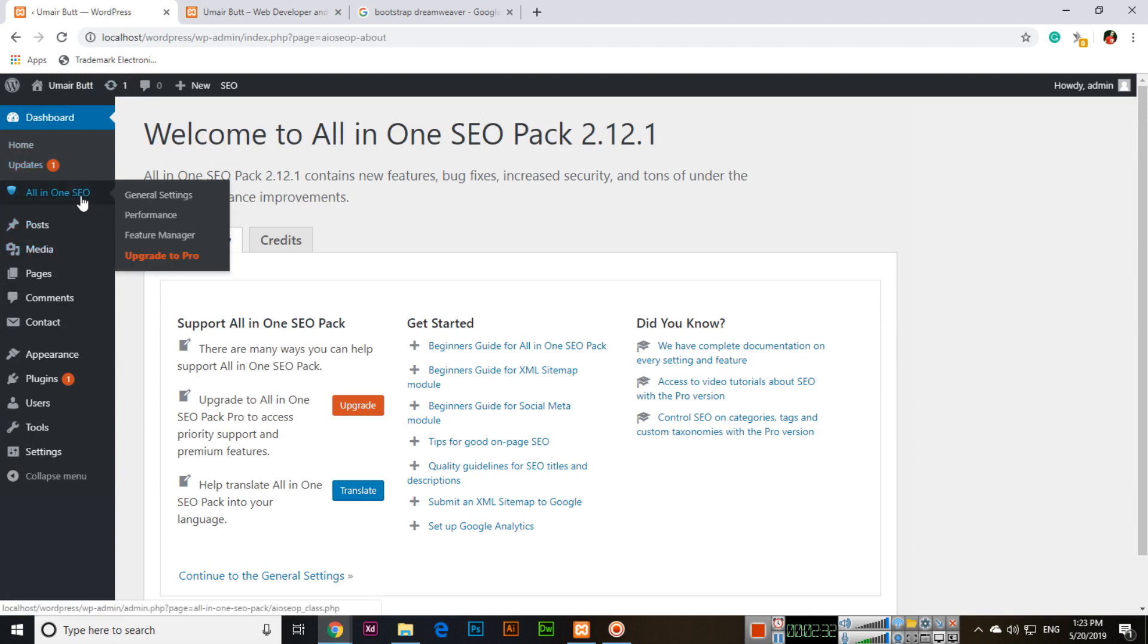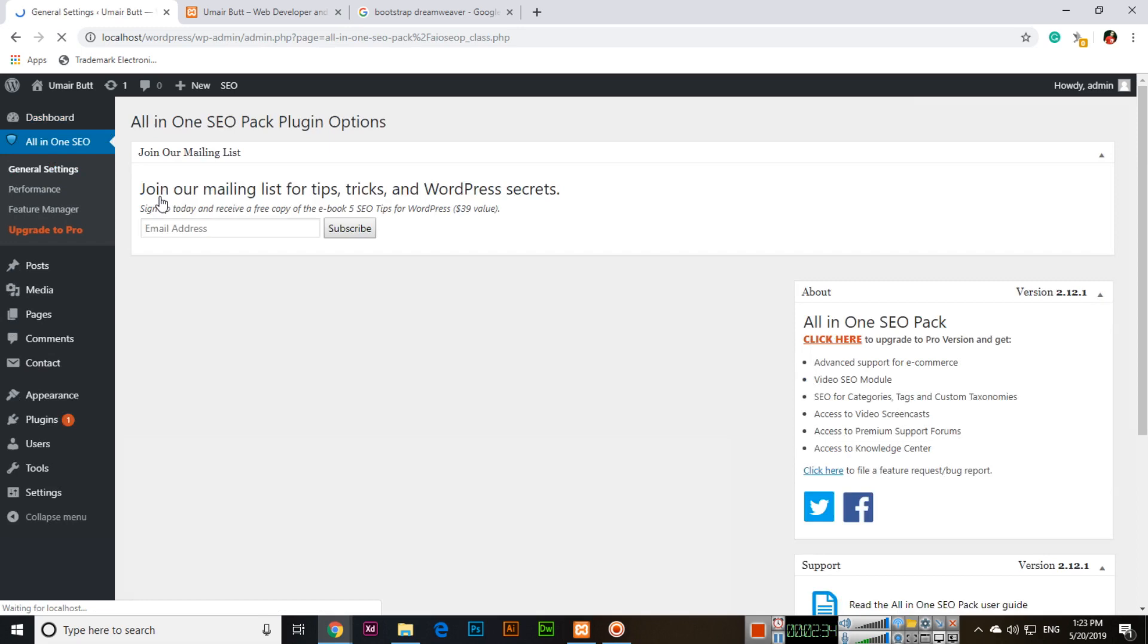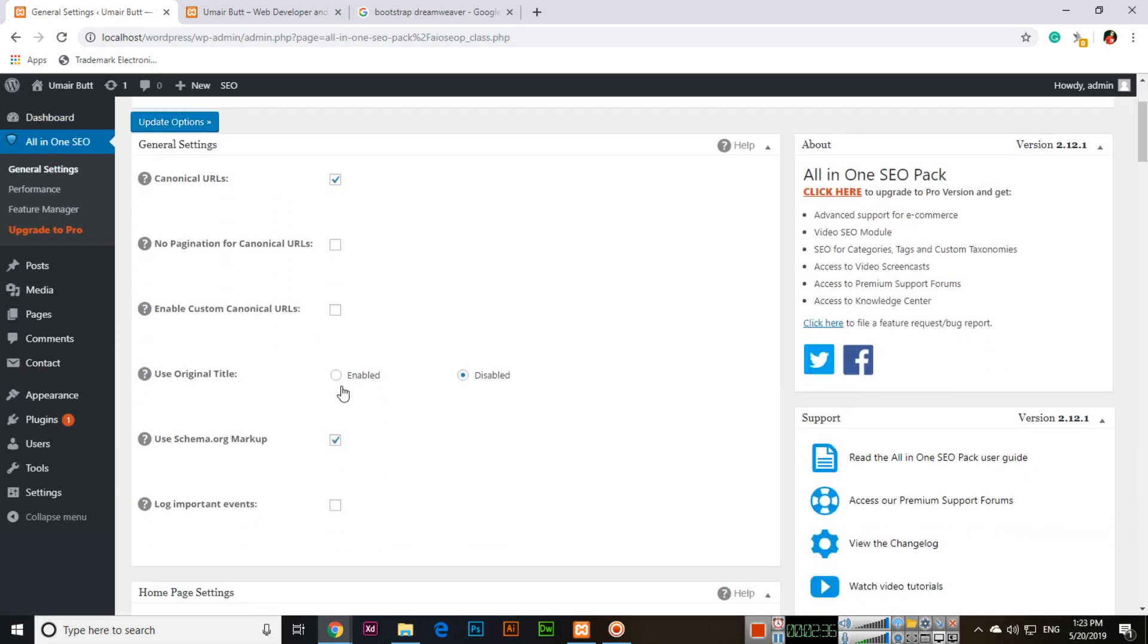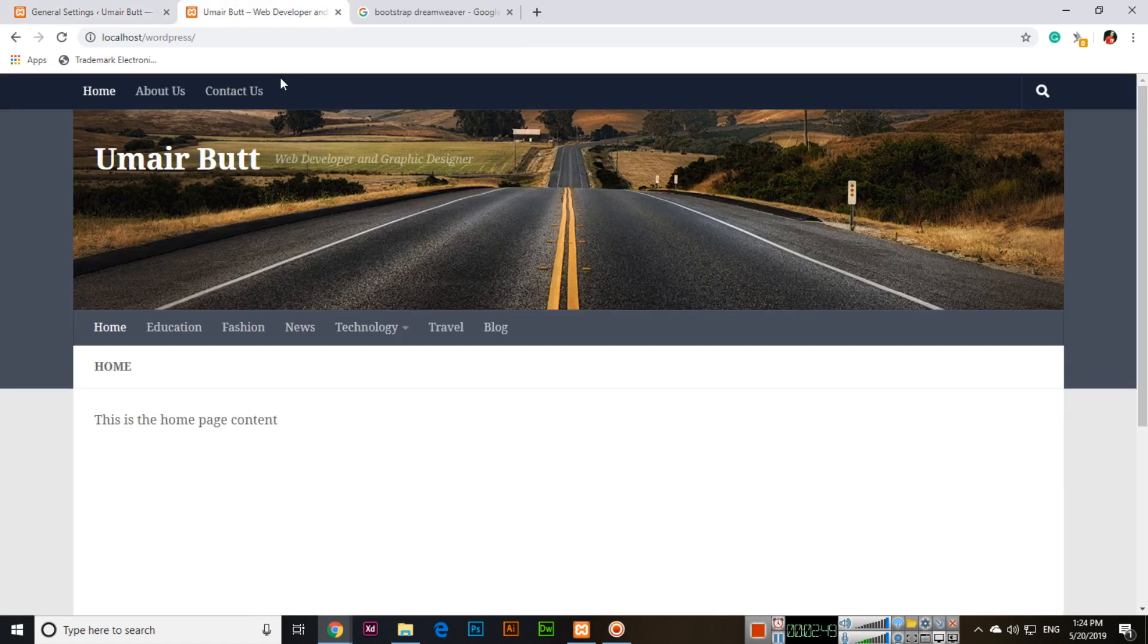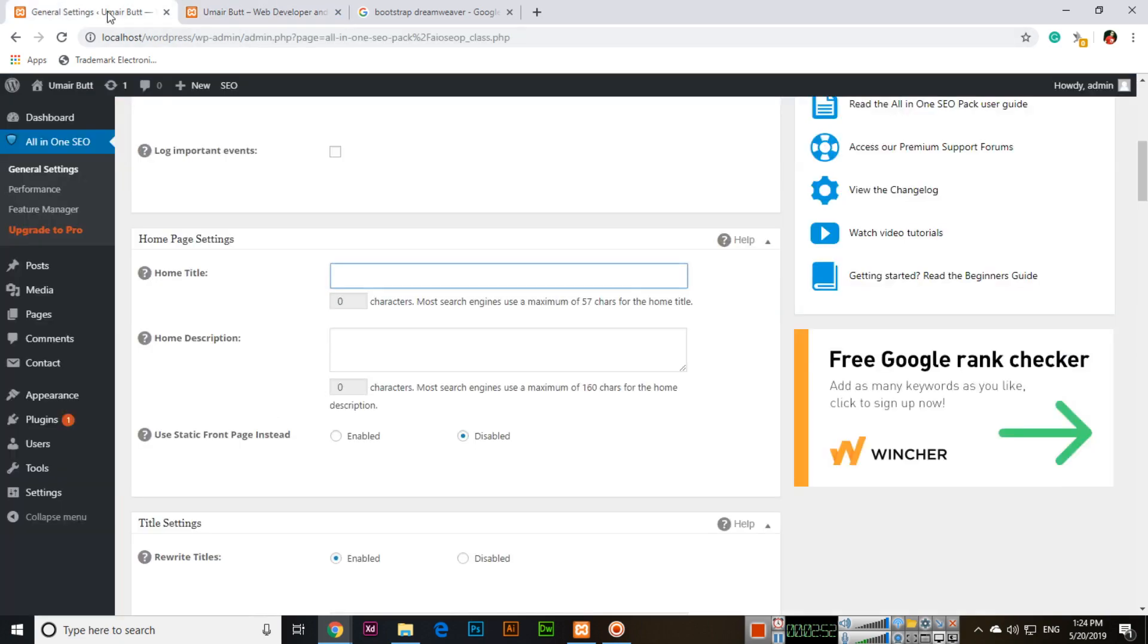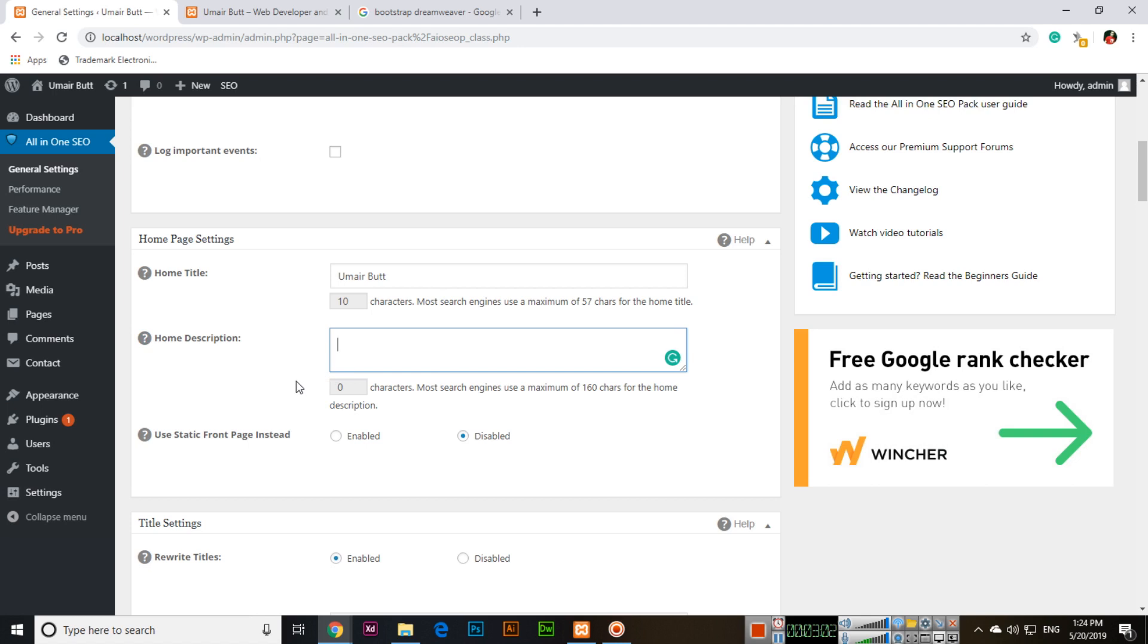We will go to General Settings. According to your business, goods, services, or products, you will create a description. The home title will be the same as what we have here. Now for the home description...